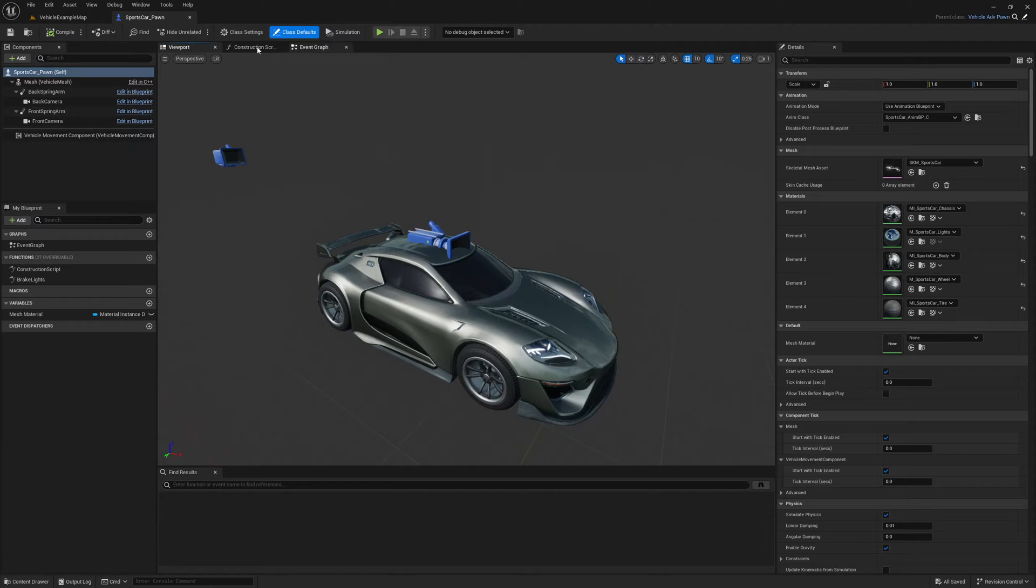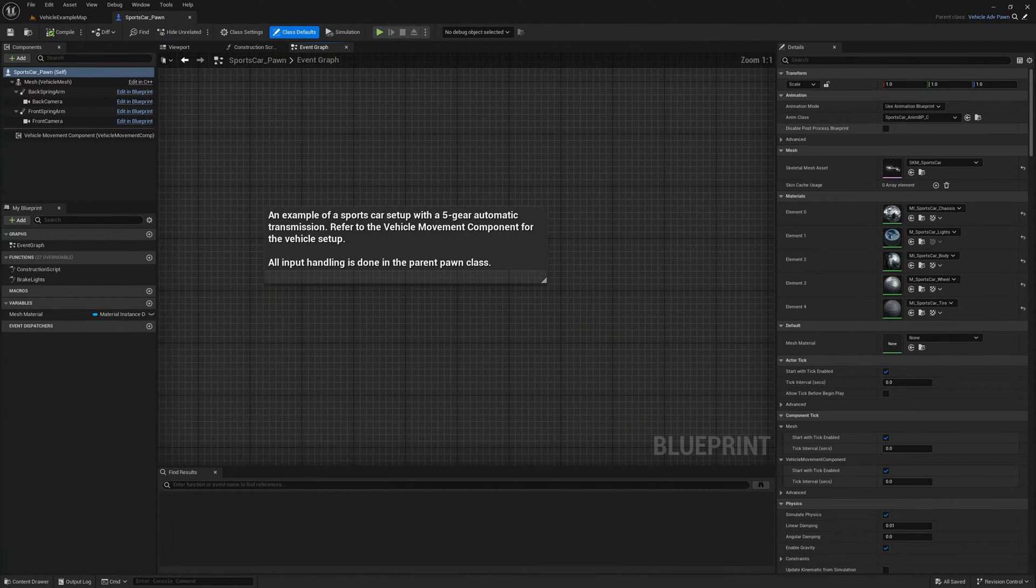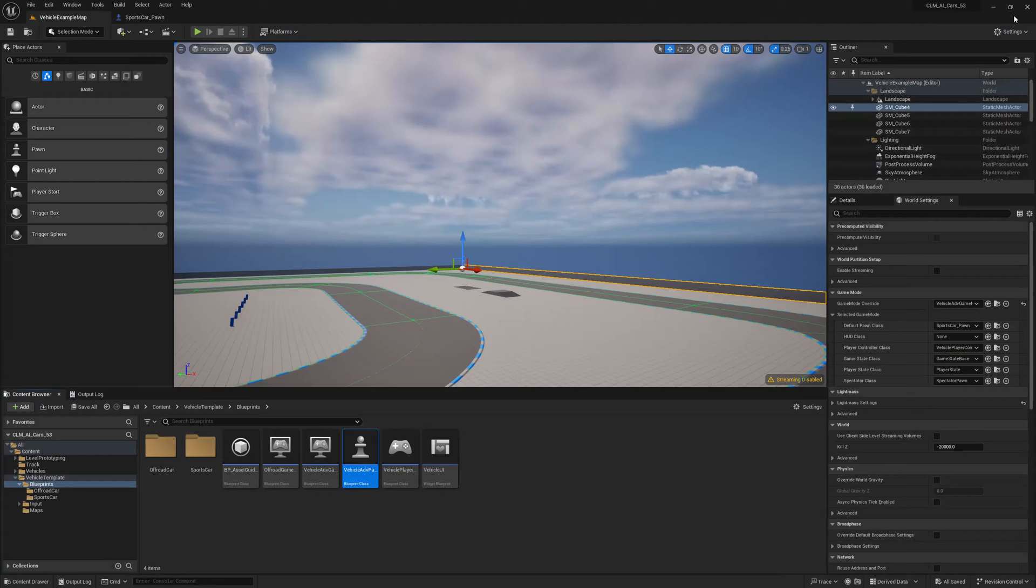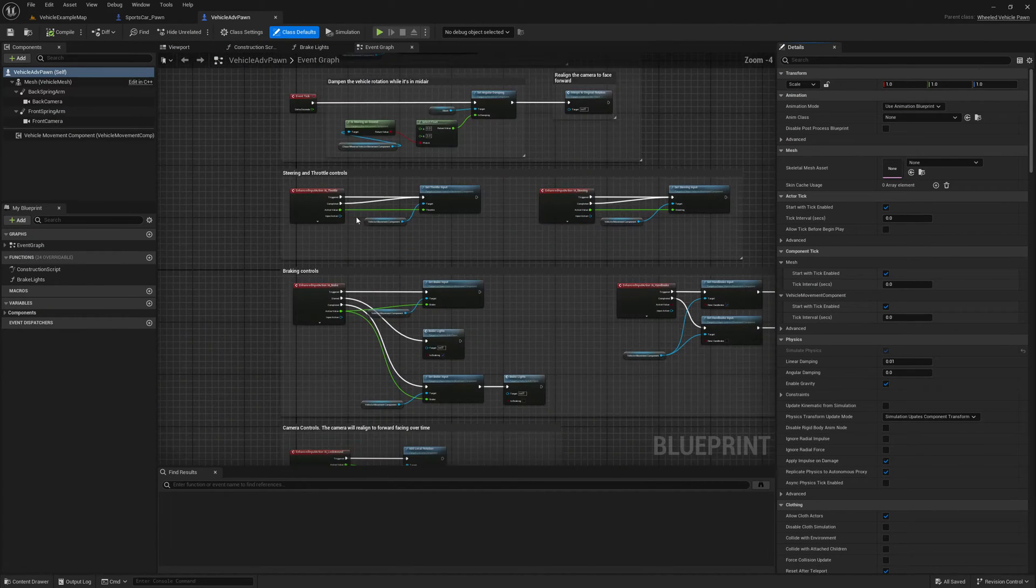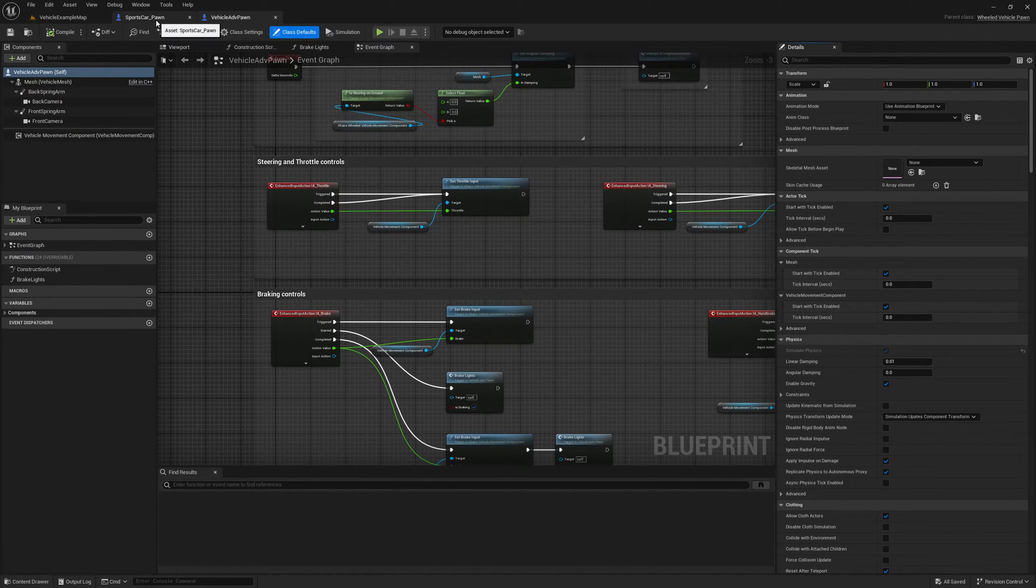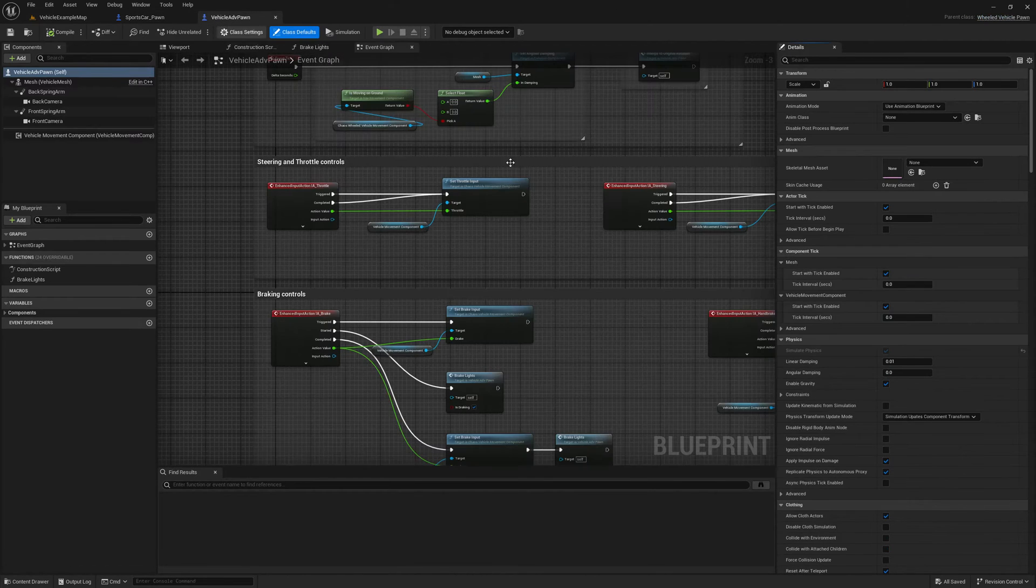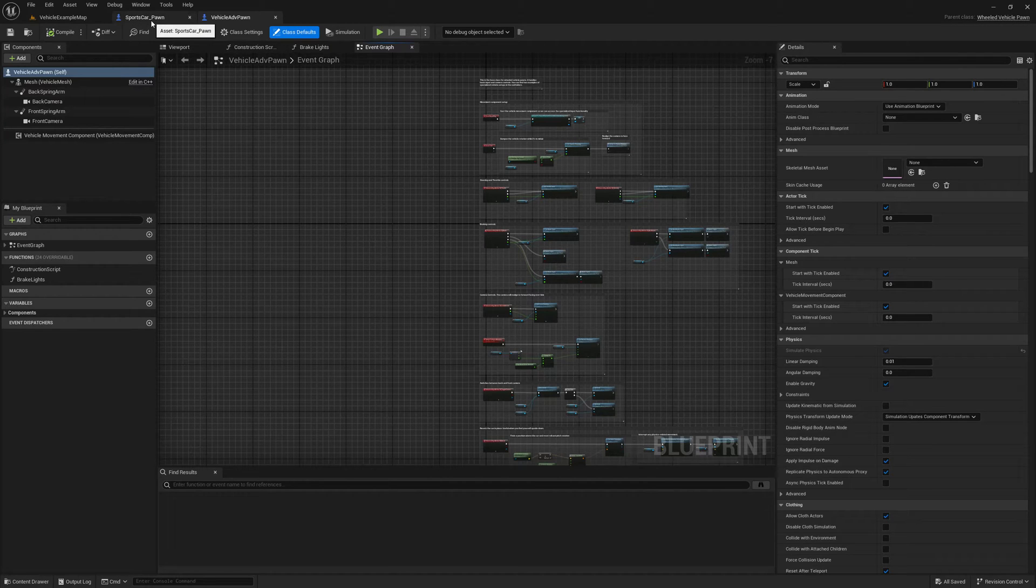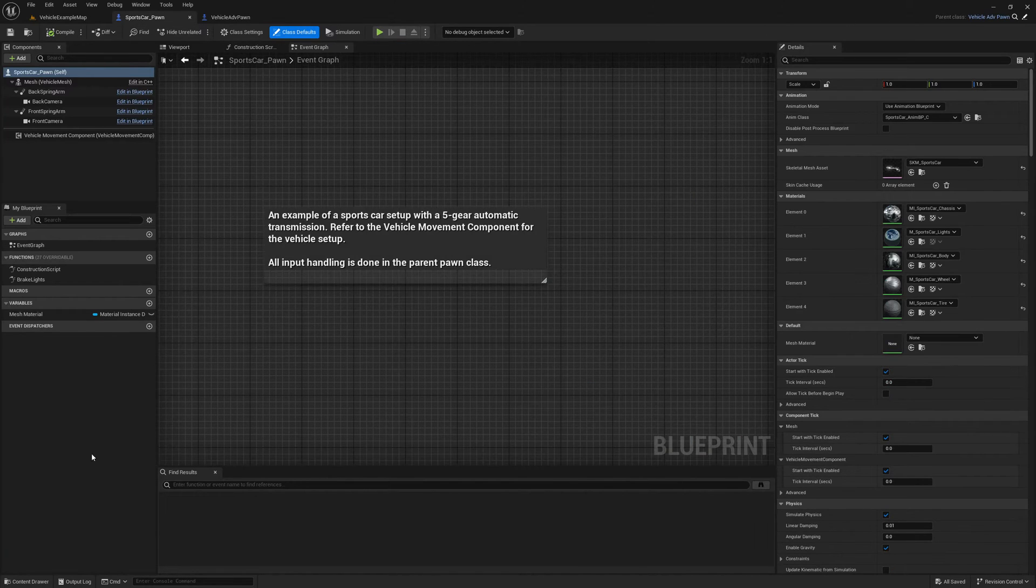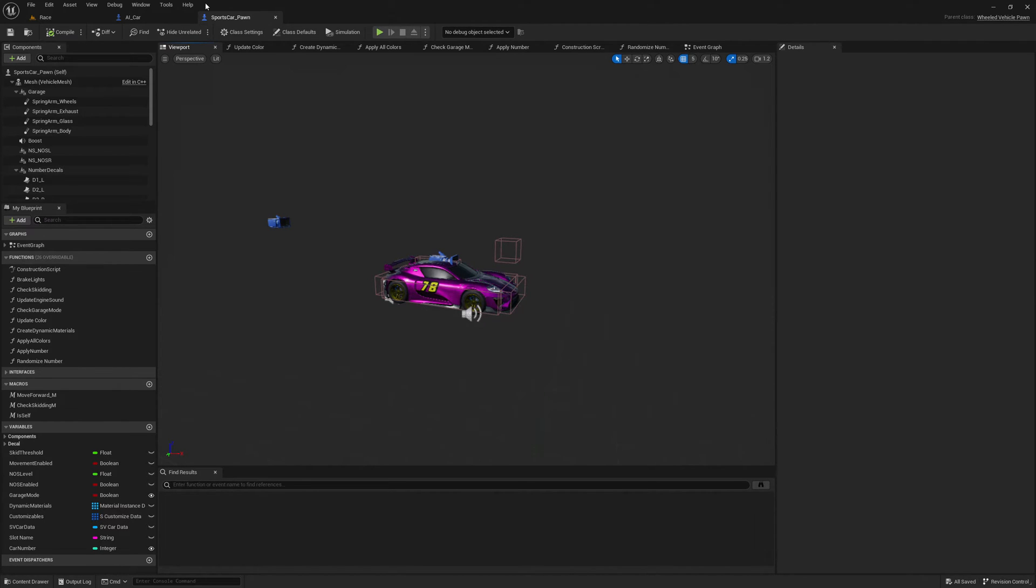Okay so now, where is the, this is it. Sports car pawn. So this is the sports car pawn that we have. And it doesn't have any code here because this is a child class of vehicle advanced pawn, which is this one. And previously this is set, but this vehicle advanced pawn is a child of wheeled vehicle pawn, so I want to use this vehicle advanced pawn instead of directly using wheeled vehicle pawn as in here.